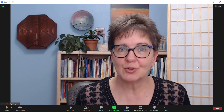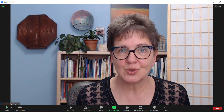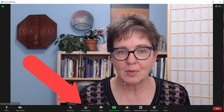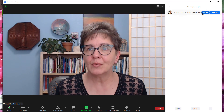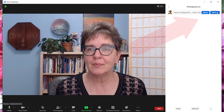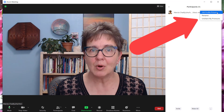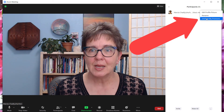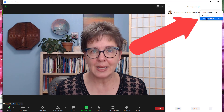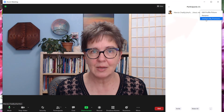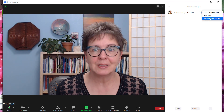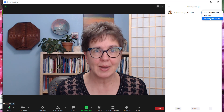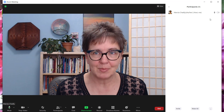If you change your mind, there's no problem. Open up the participants window, hover over your name, and pick the more menu. You'll be able to unshare your pronouns if they're currently being shared, or you'll also be able to share your pronouns if they're not being shared.